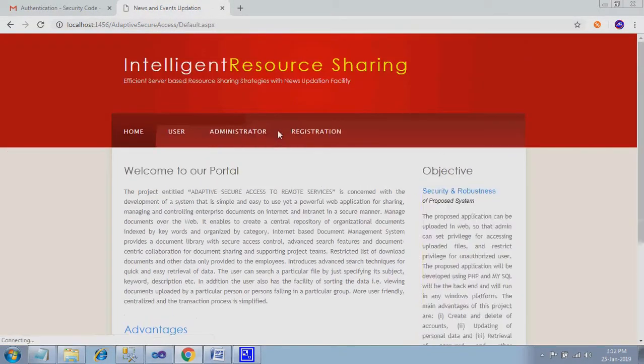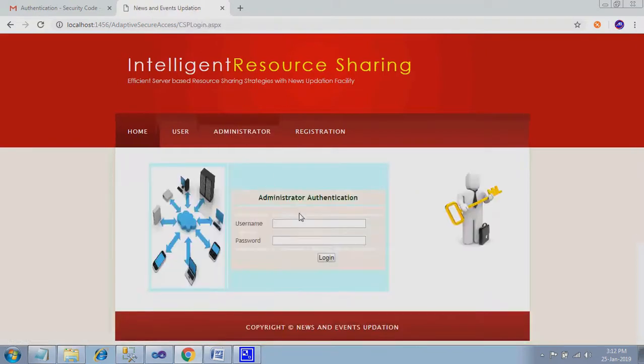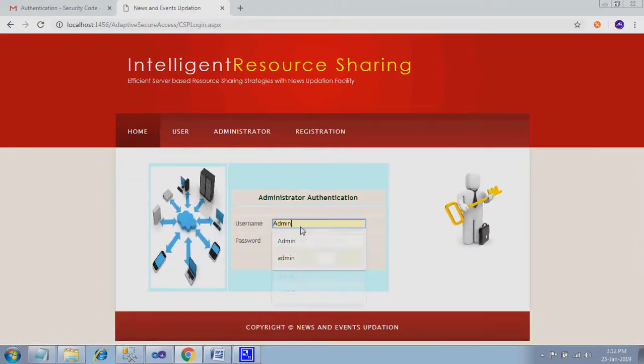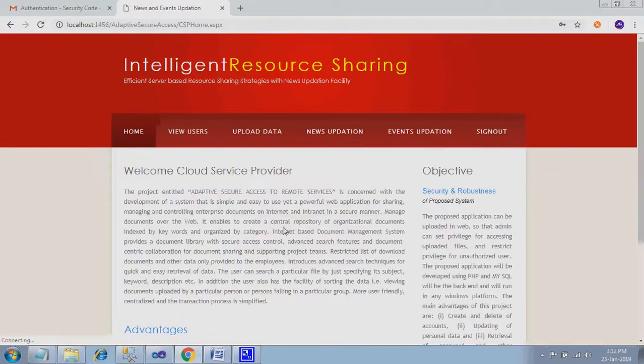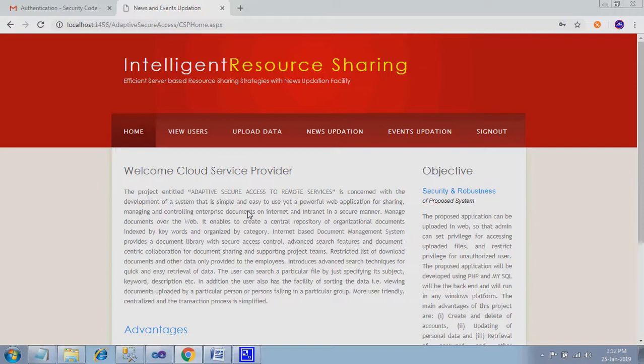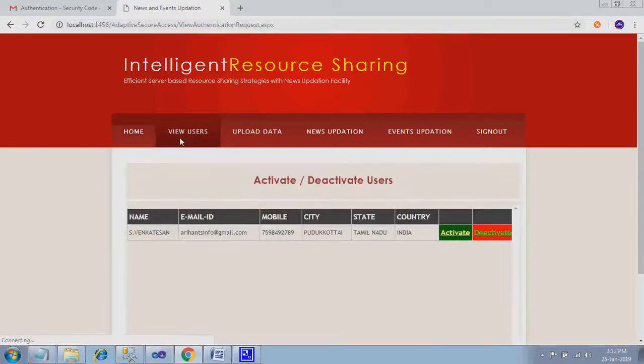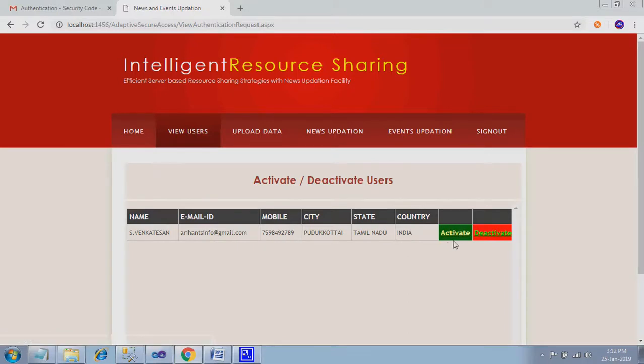So I sign out, administrator, login as admin. Username is admin, password is also admin with capital A. So here I have option called view users. We already see how it is working like activate and deactivate modes. Activate means it will allow the user to login into the page further.